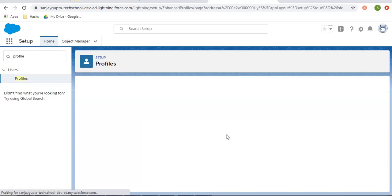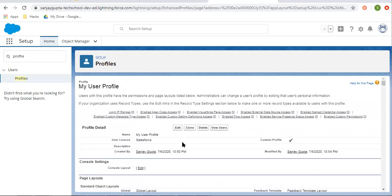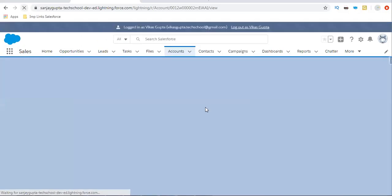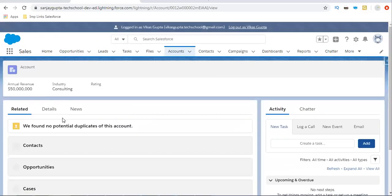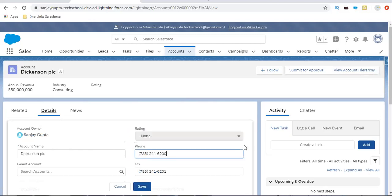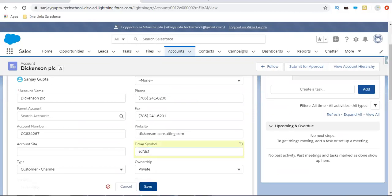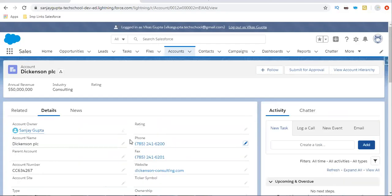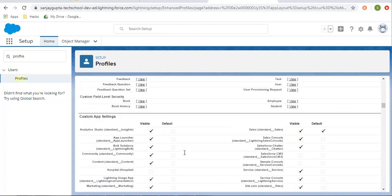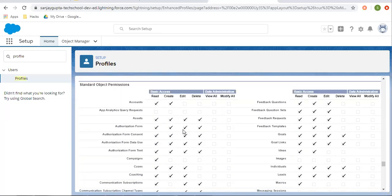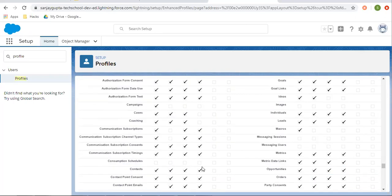Whatever number of users are associated with this profile, the changes will be applicable for all of them. Now let me refresh this. Here you can see edit and delete options are gone. If I try to change this, you can see the entry type cannot be updated — we are not able to edit this record. And since the delete option is not available, we cannot delete this record. Through profile, I controlled access of a particular record for a particular object — this change is applied on the account object only.